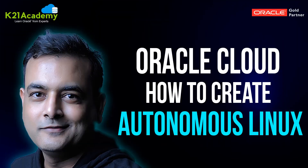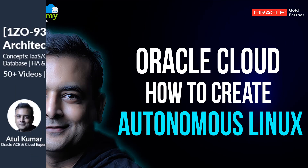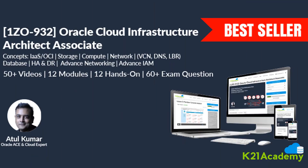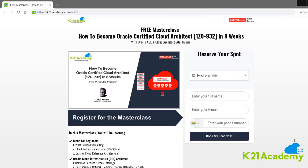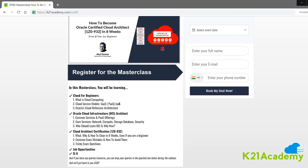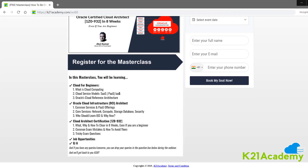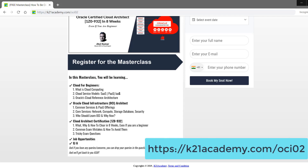That's it about the world's first autonomous Linux. This episode is sponsored by my comprehensive step-by-step training program on becoming an Oracle Certified Cloud Infrastructure Architect and clearing the cloud certification 1Z0-932. If you're not yet certified, register for a free masterclass at k2nacademy.com/OCI02, where I cover how to go from complete beginner to clearing the certification in your first attempt with ease.